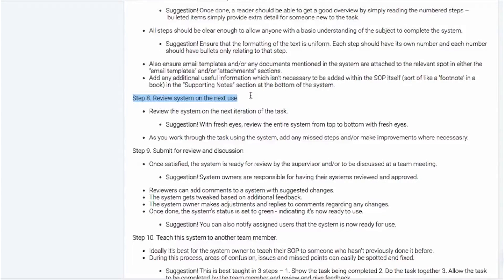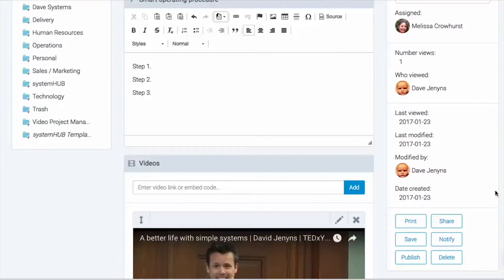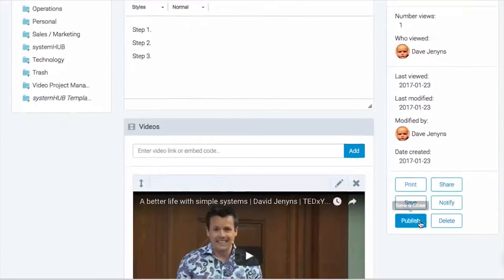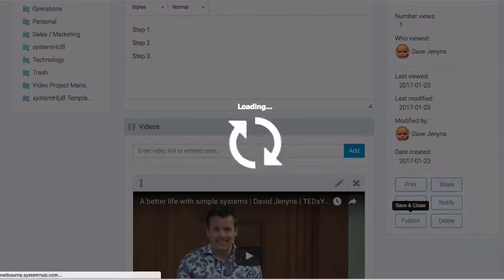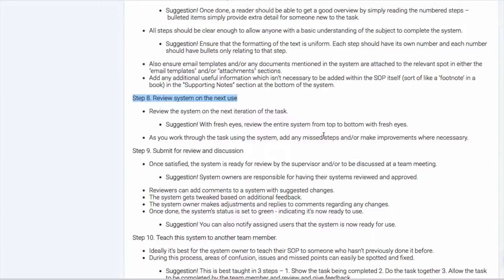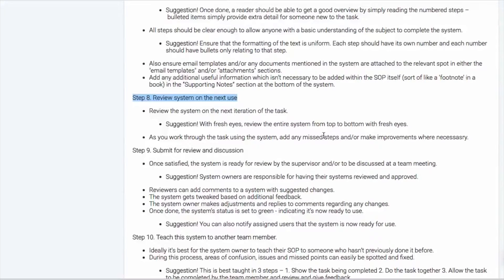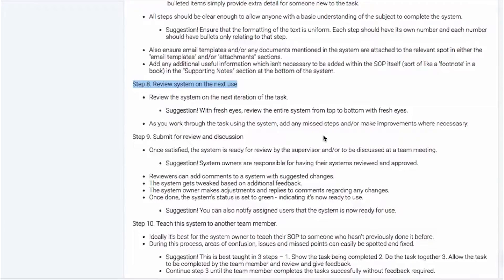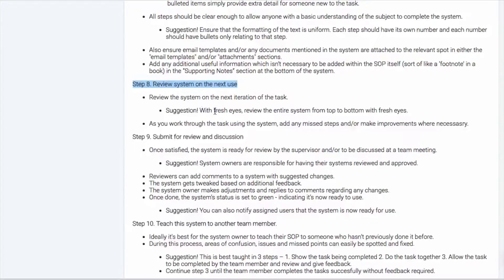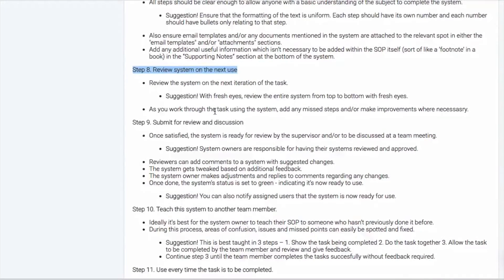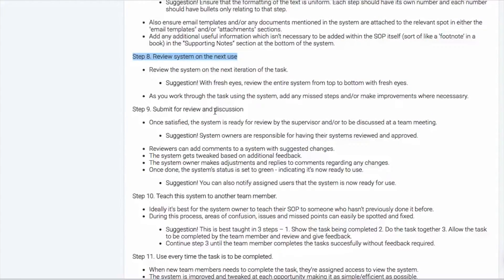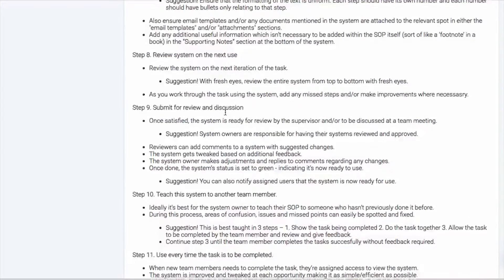The next step, step eight, is to review the system next time it's in use. So I'm going to hit publish. Next time that task is done, it's good to review it with fresh eyes and keep the system handy to ensure that all of the steps are covered, nothing was missed and make any improvements needed.